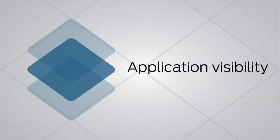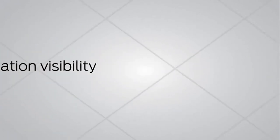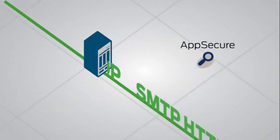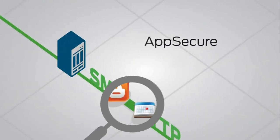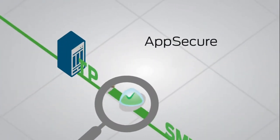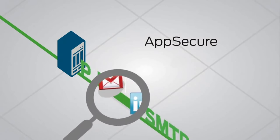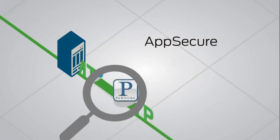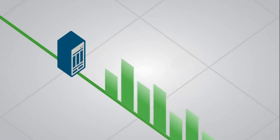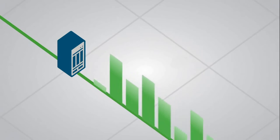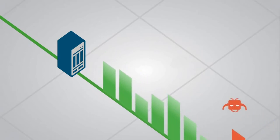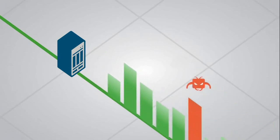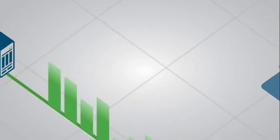Next, application visibility. It used to be about protecting ports and protocols. Now with AppSecure, an integrated service on the SRX, you can identify specific applications running on your network. Furthermore, our AppSecure capability allows you to chart this data to give you a whole new level of visibility, to spot potential threats, and to take action.